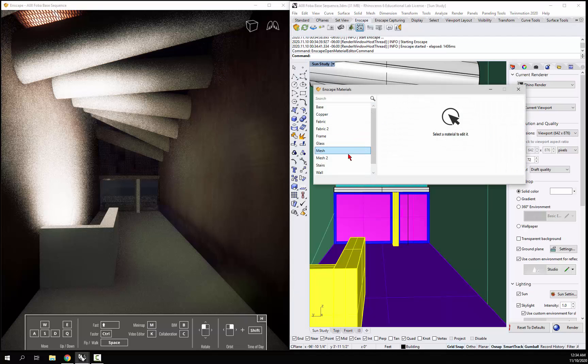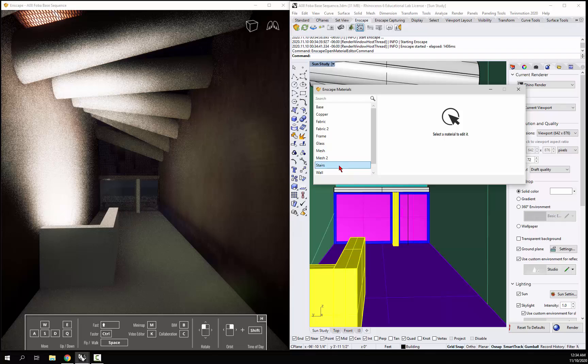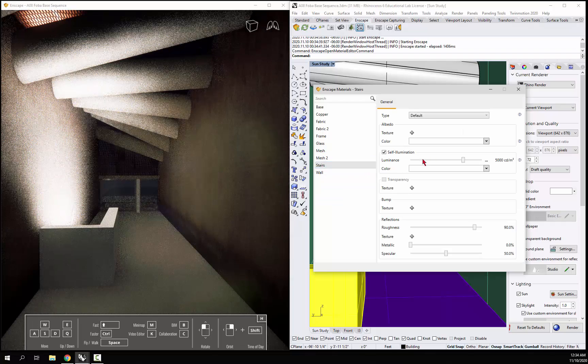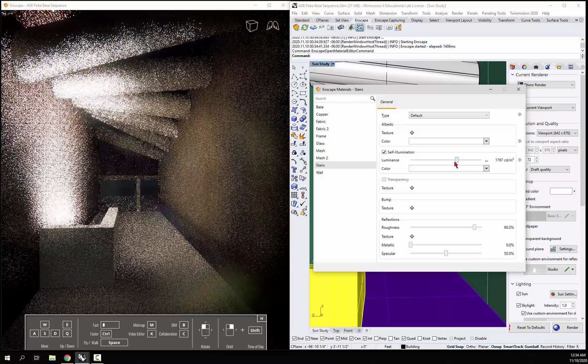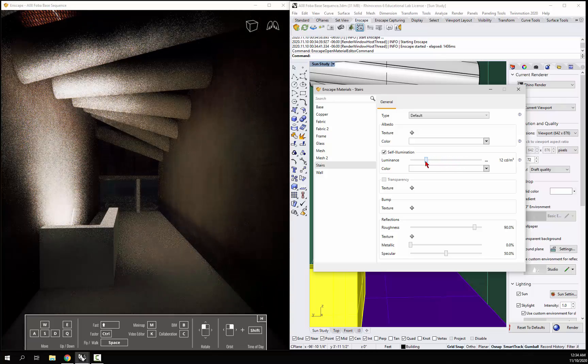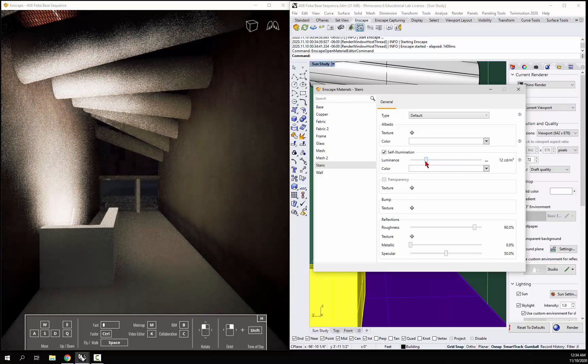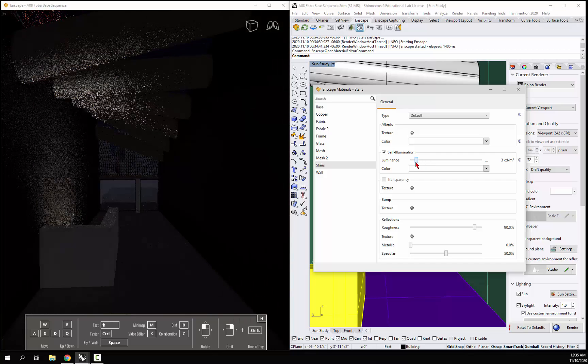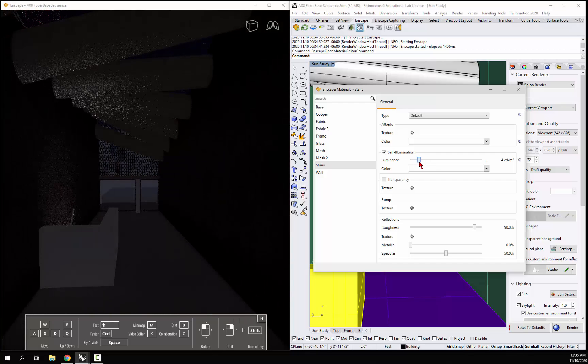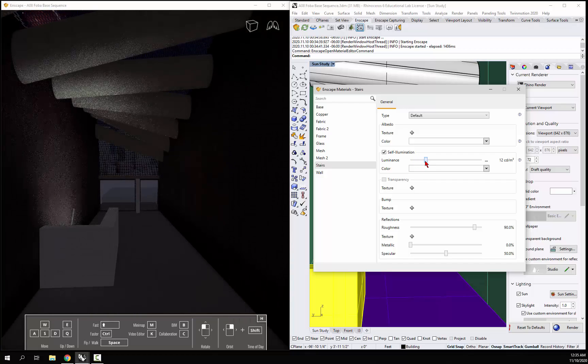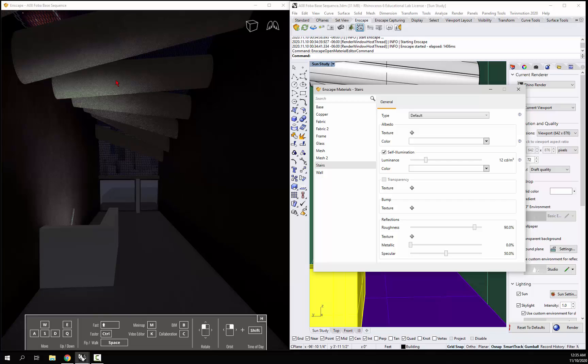You can go back to your tuner, and if you select the stairs, you can pull that self-illumination down so it's not so glary and becomes more of an ambient light—a soft light if you don't want anything too bright. Then you can render it out.